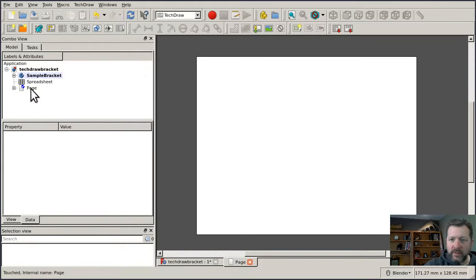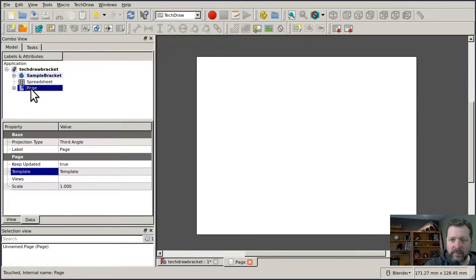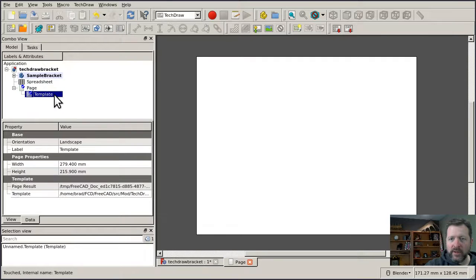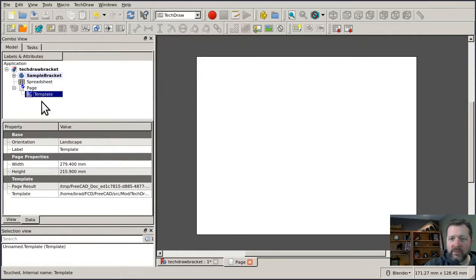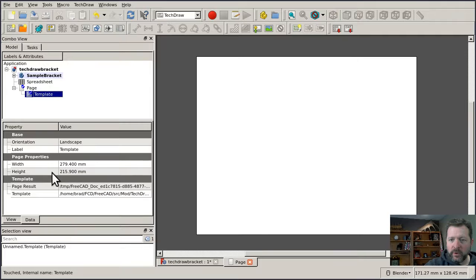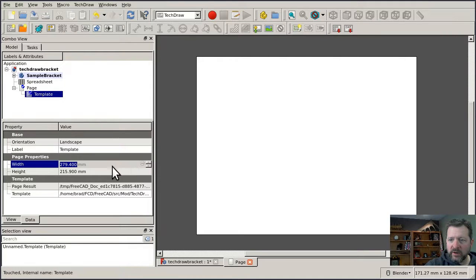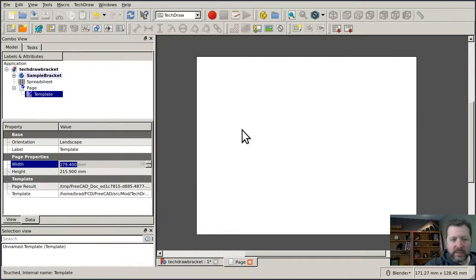Looking at the page node and opening it up, there's a template node underneath it. And if you look at the template node properties on the data side, you'll see that it has the width and height properties, but these are grayed out. This is actually coming directly from the template itself. And the template corresponds to the actual page that's going to get printed out, like the physical piece of paper.